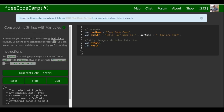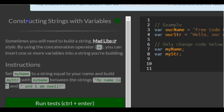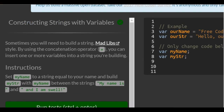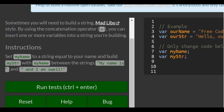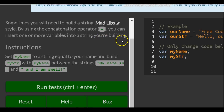This is lesson 28 in the basic JavaScript section of FreeCodeCamp. Today's lesson, we're constructing strings with variables. Sometimes you will need to build a string, Mad Libs style, by using the concatenation operator. You can insert one or more variables into a string you're building.